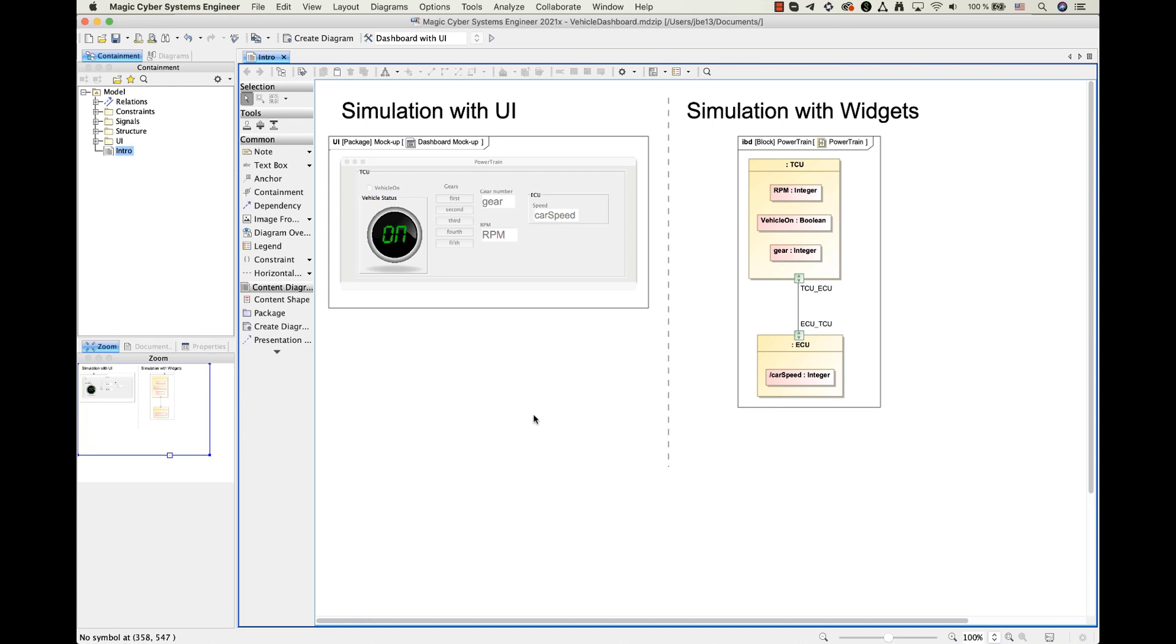Today, I have prepared a short demonstration about the new feature called UI Widgets that will be available with Katia Magic 2021 X tools portfolio release.